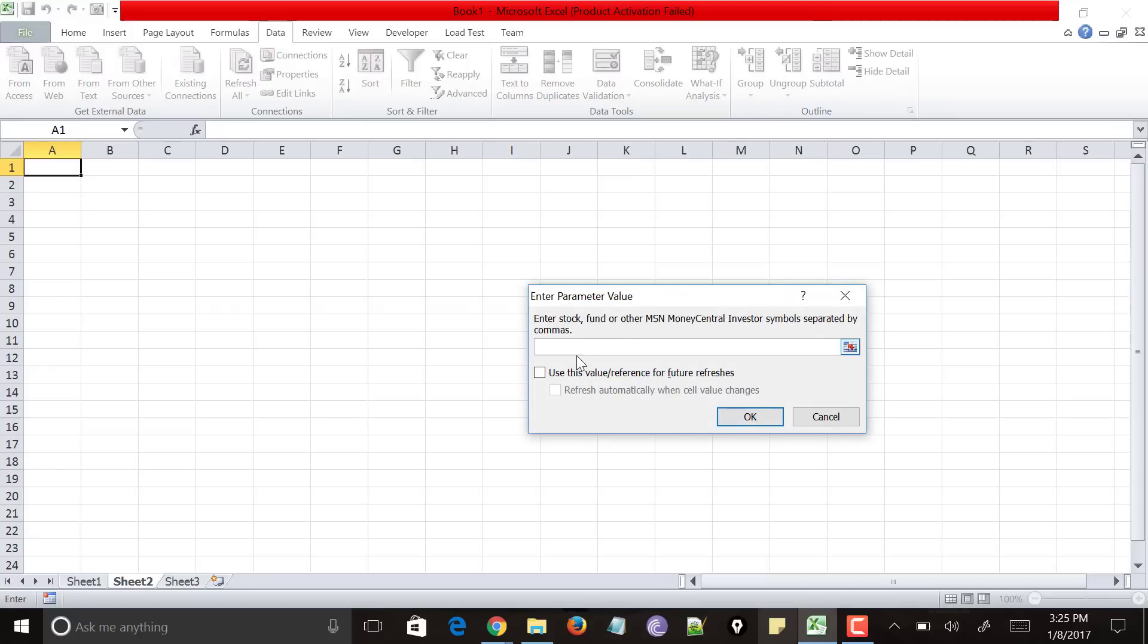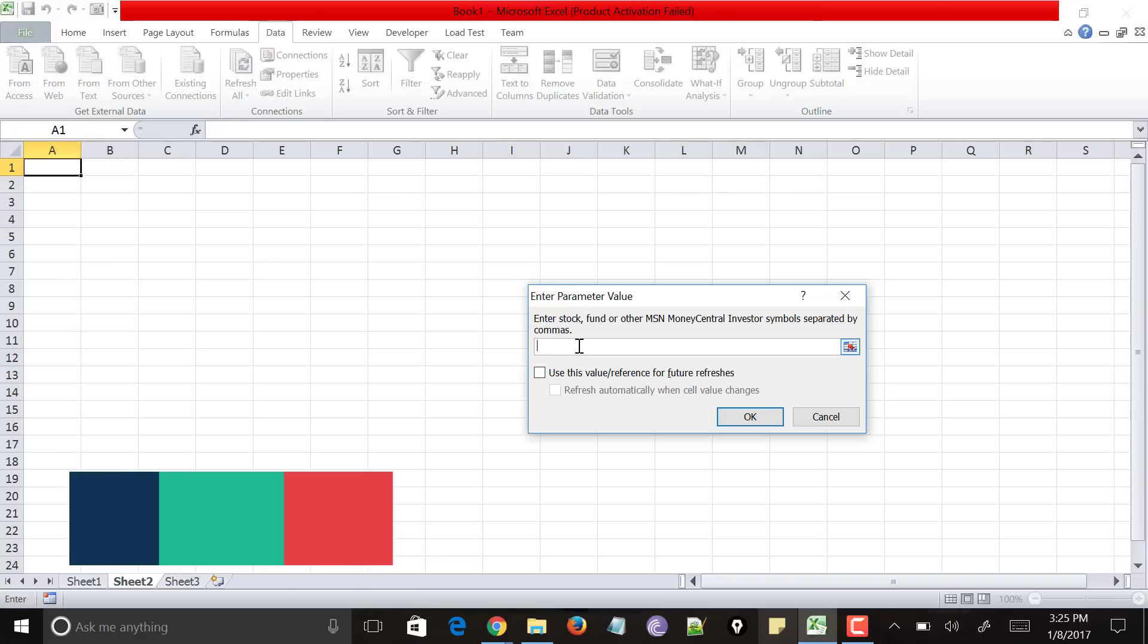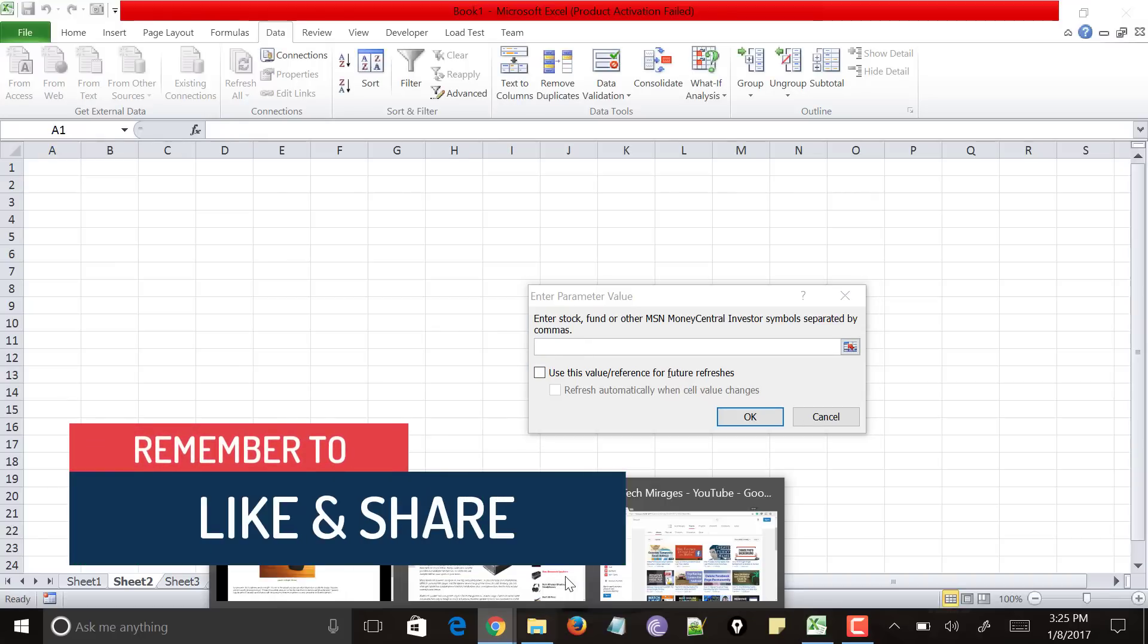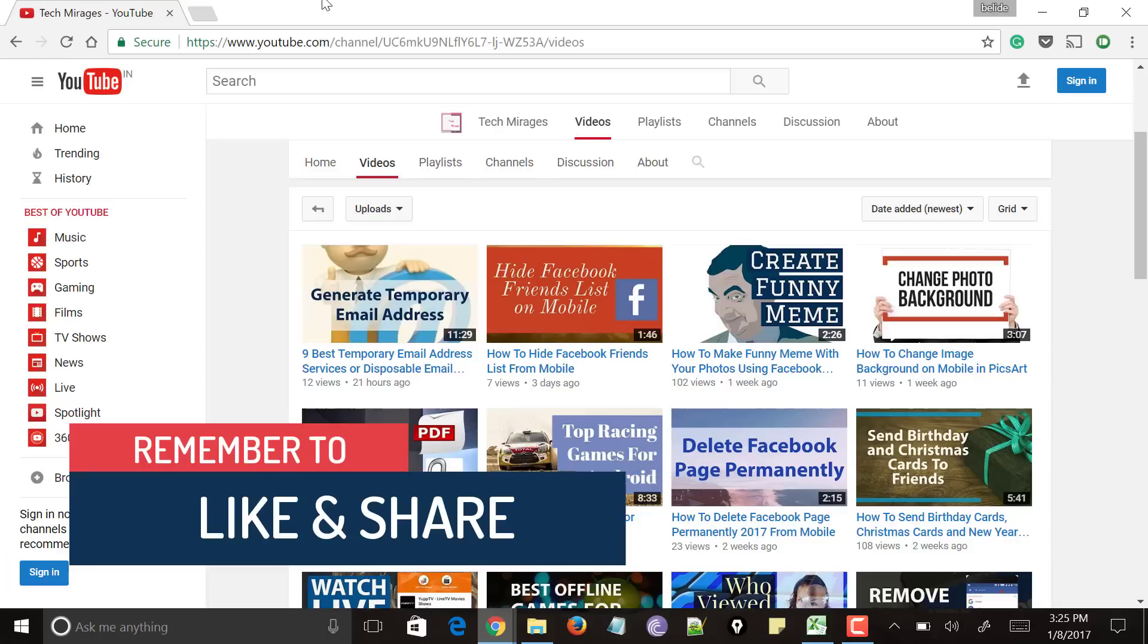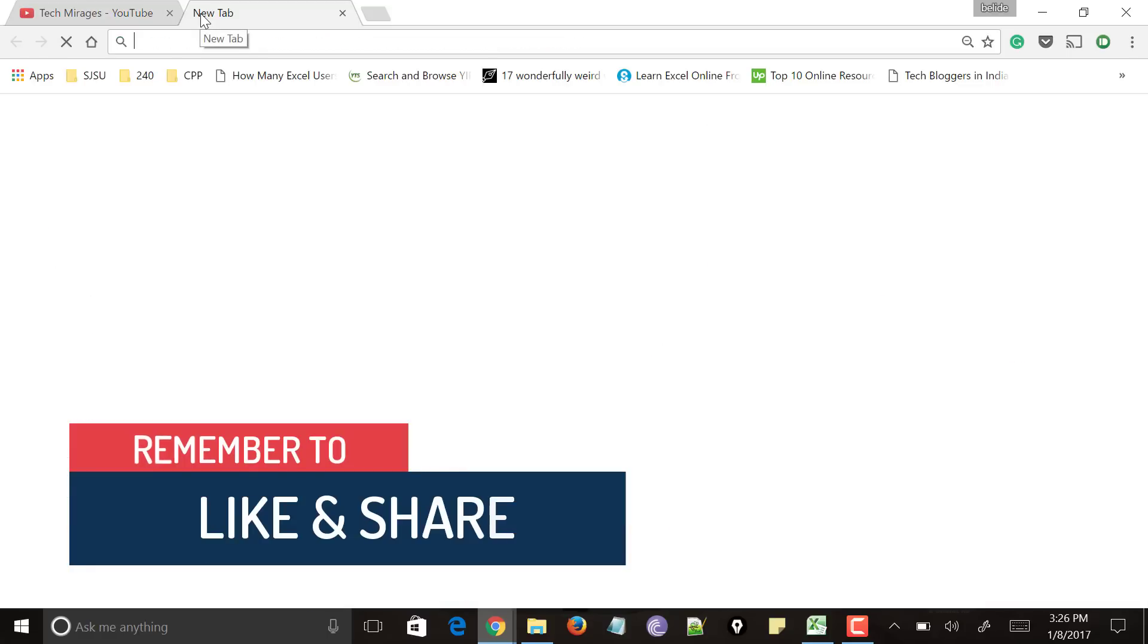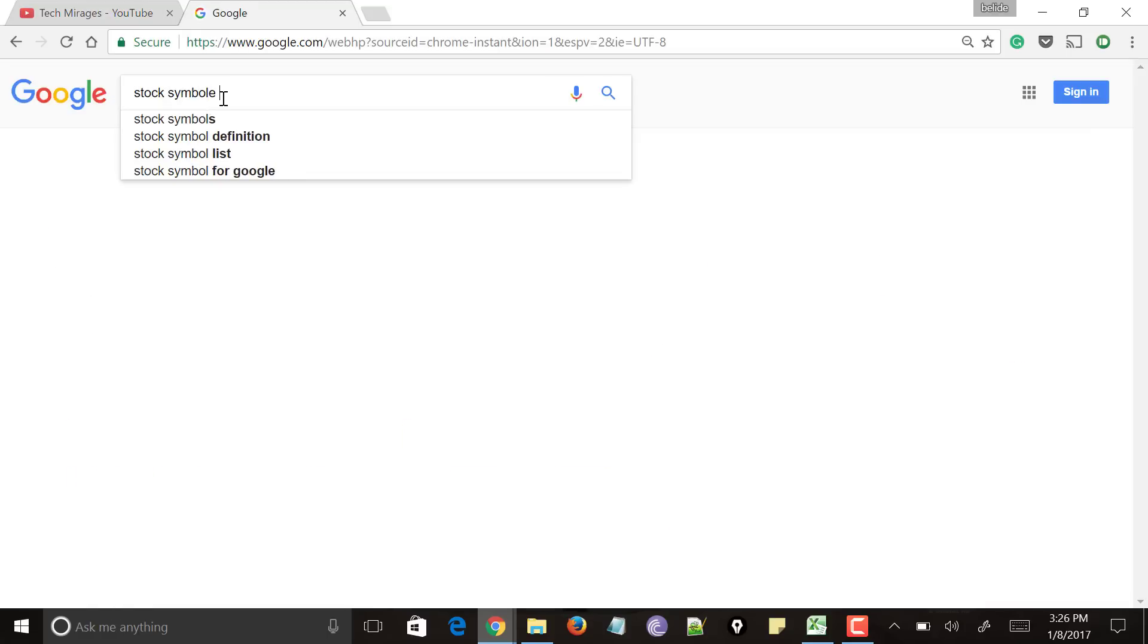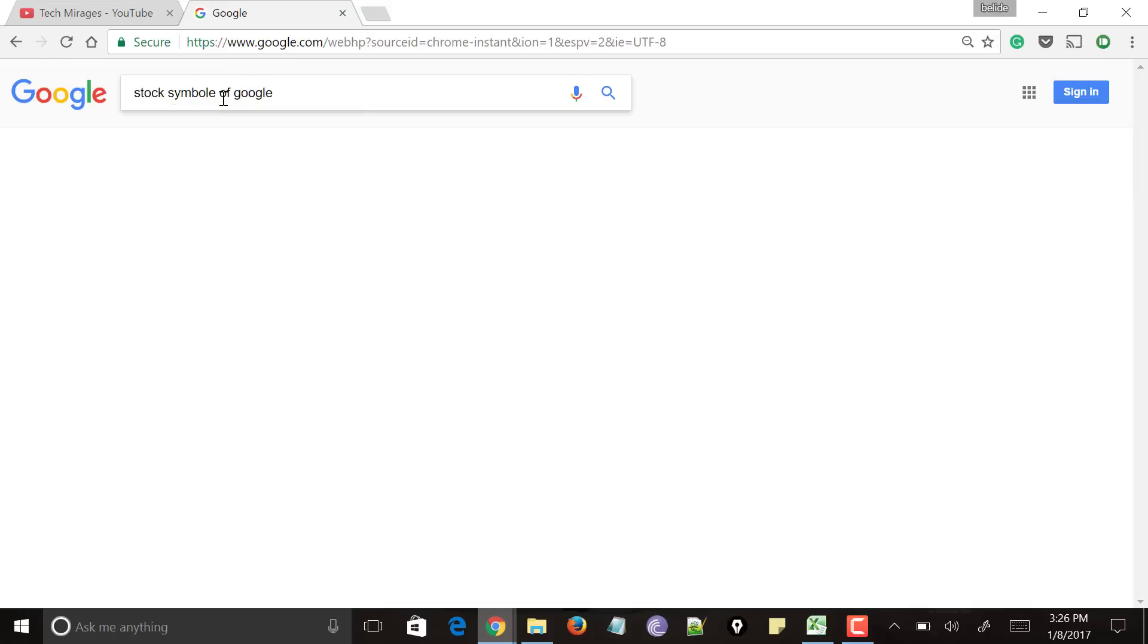And it is asking you to enter the company's stock value or the name of the stock symbol of your company. To know the stock symbol of any company, just go to Google. And type something like this stock symbol of Google.